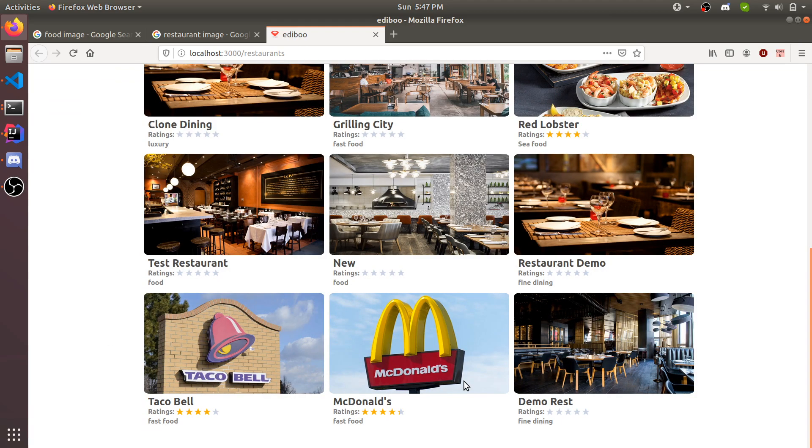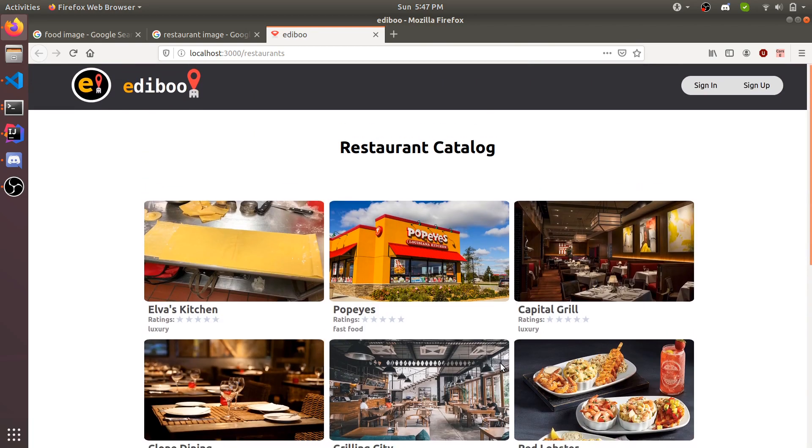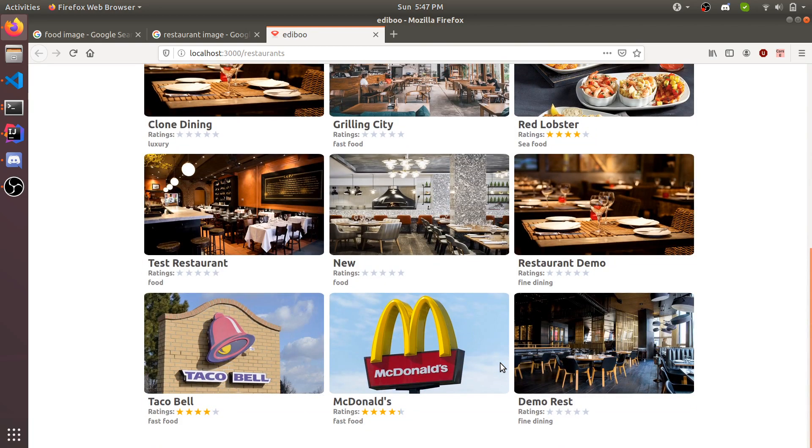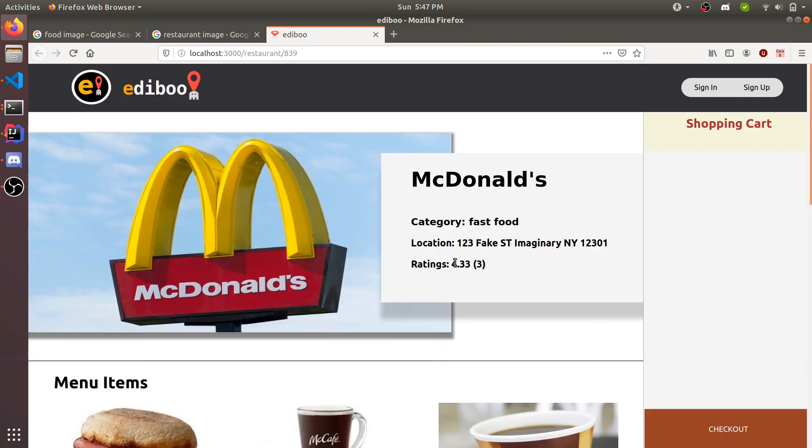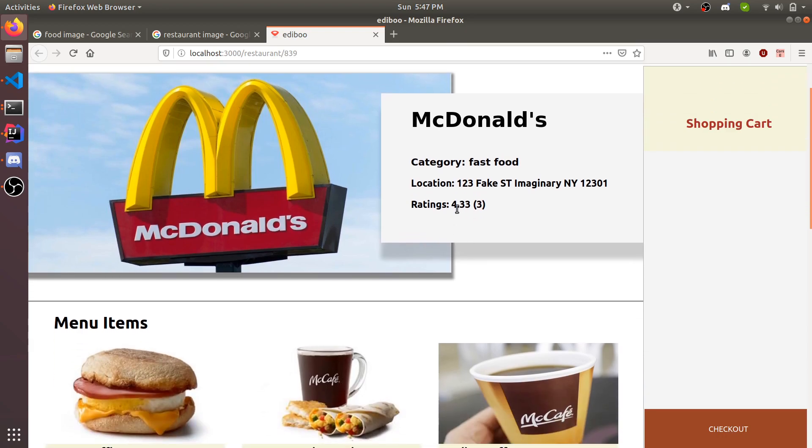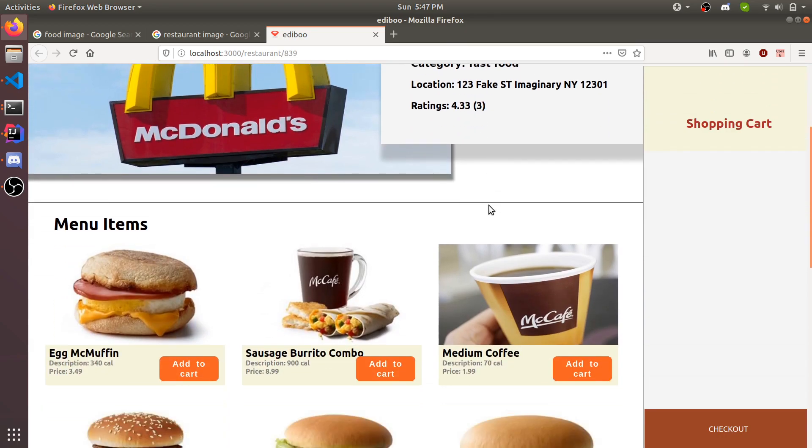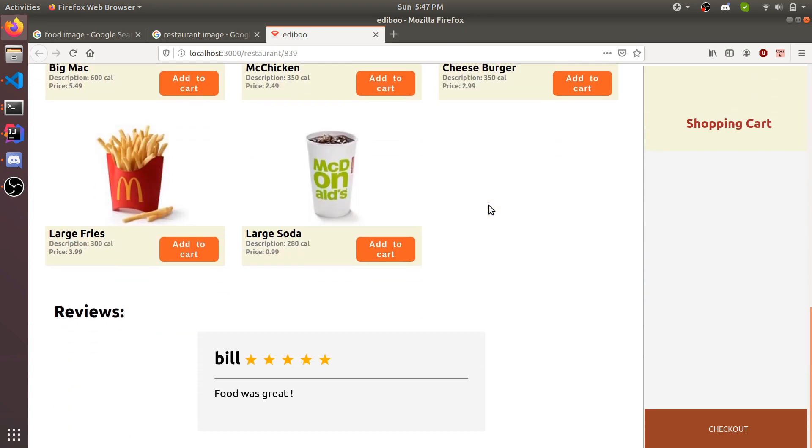This shows all the existing restaurants. Some already have ratings because I've populated the restaurants and users with data so there's interaction before the demo. That way I have something interesting to show and how everything interacts with each other. McDonald's has three ratings, and the average rating is 4.33.